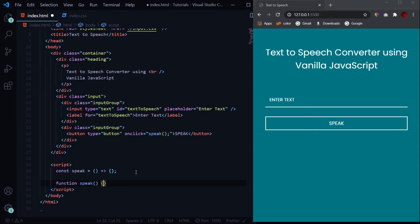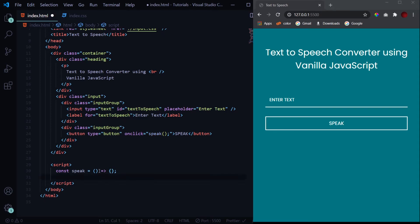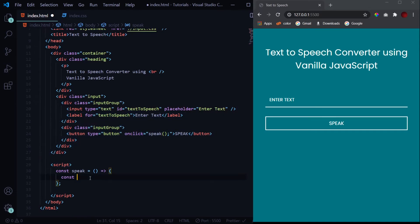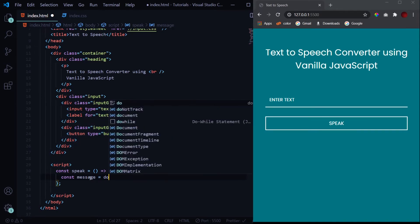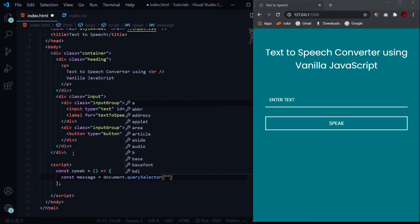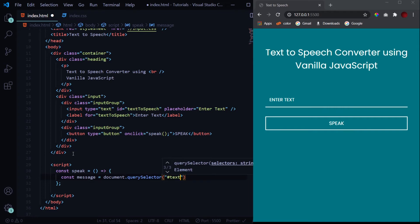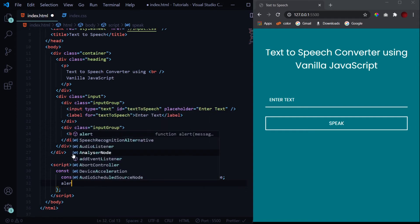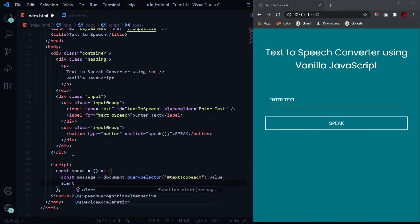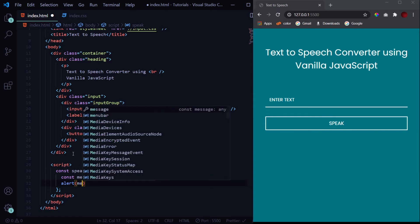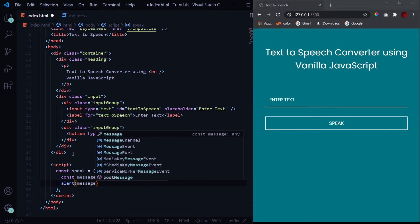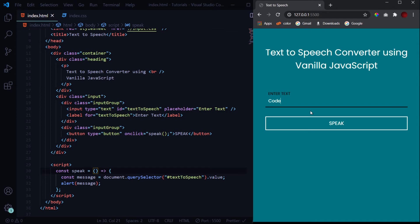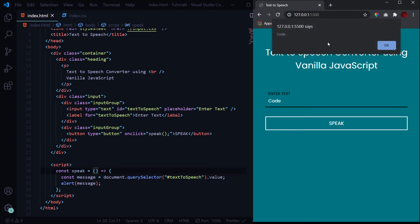And in here we will receive the value which the user has entered in this input field. So to receive that, const message is equal to document.querySelector. First we will select that input field: hash textToSpeech, because the input field has the ID of textToSpeech, and .value. This will give us the value. Now let's alert this so we can see whether we have got it or not. So let's see: when I type something like 'code' and click on this button, we get this alert of 'code' as well. So this is working fine.